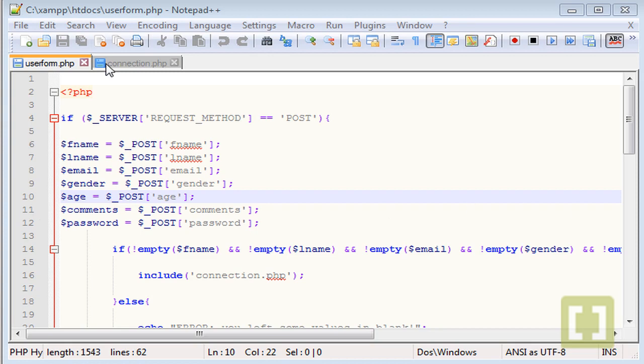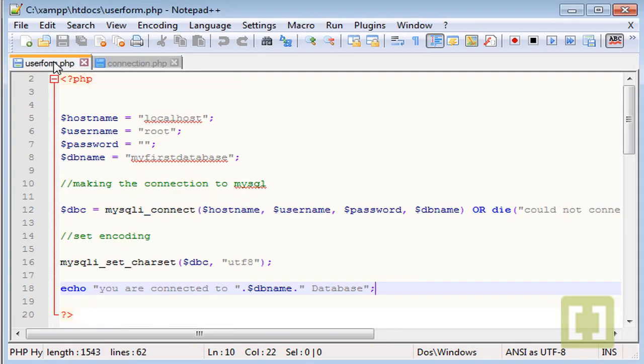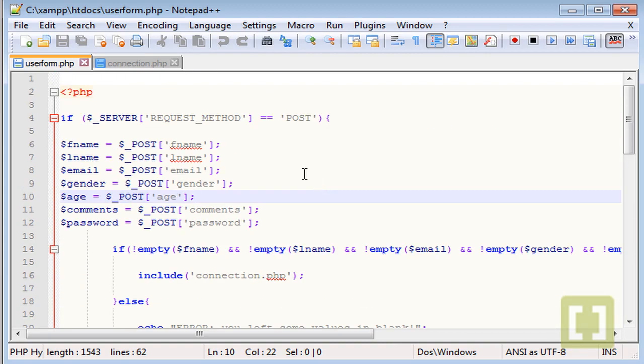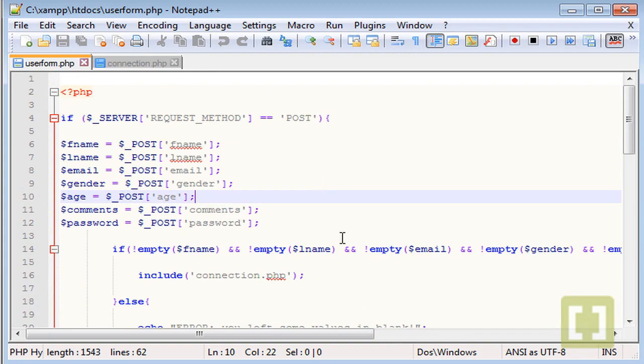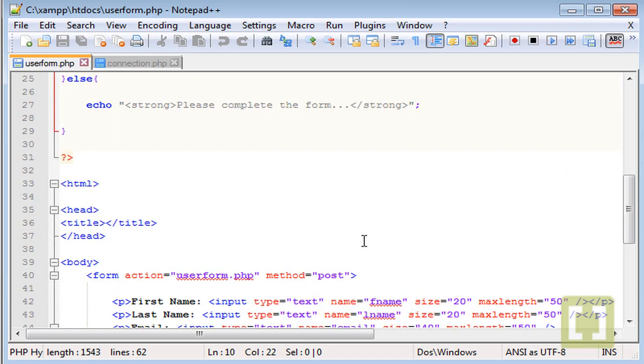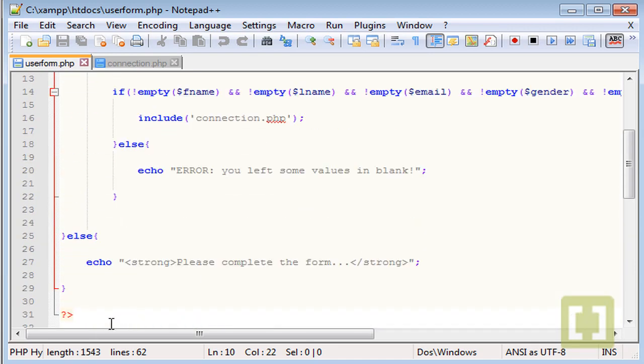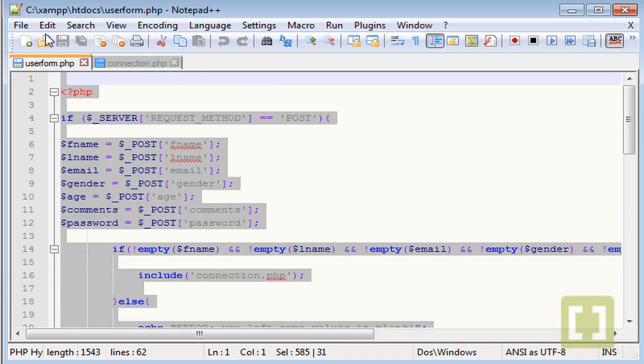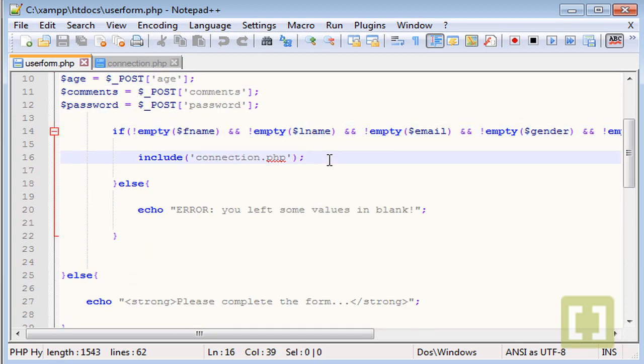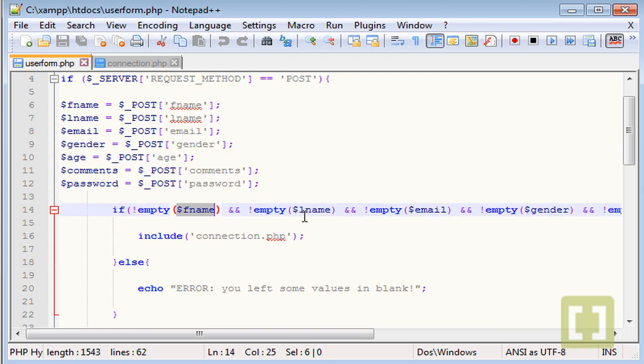So I'm going to grab the files that we had in the last lecture, userform.php, where we have the form and the PHP code that handles all the information that comes from the form. And we have a simple validation here to check if everything has some value on it.